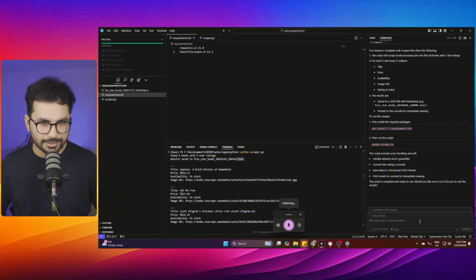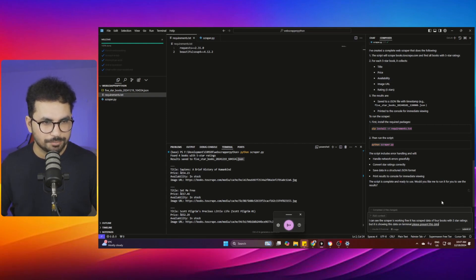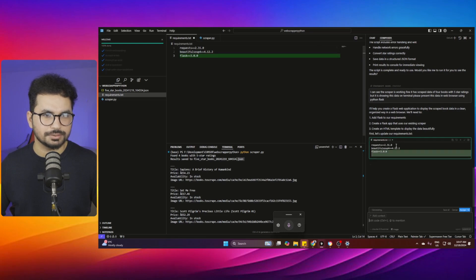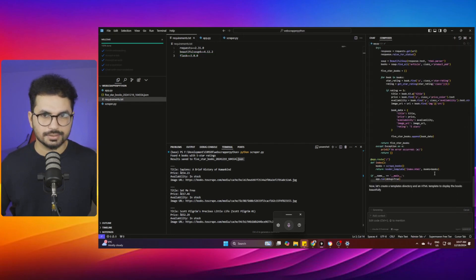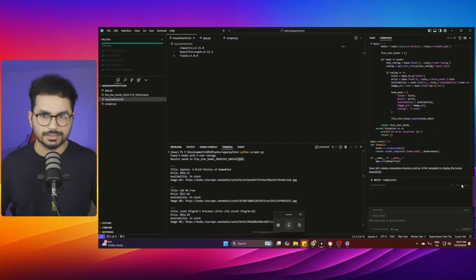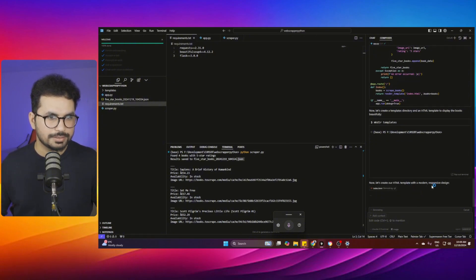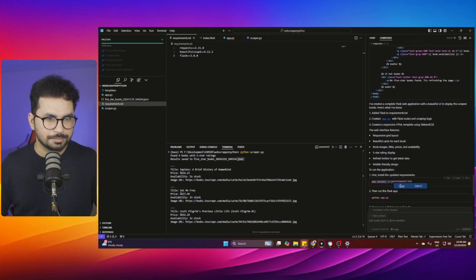The scraper is working fine — it has scraped data for four books with five-star ratings — but it's showing in the terminal. I asked Cursor: 'Please present this data in a web browser using Flask.' Cursor then creates a Flask web application to display the data, installs Flask, and creates a template directory with a modern, responsive HTML template and a beautiful UI.